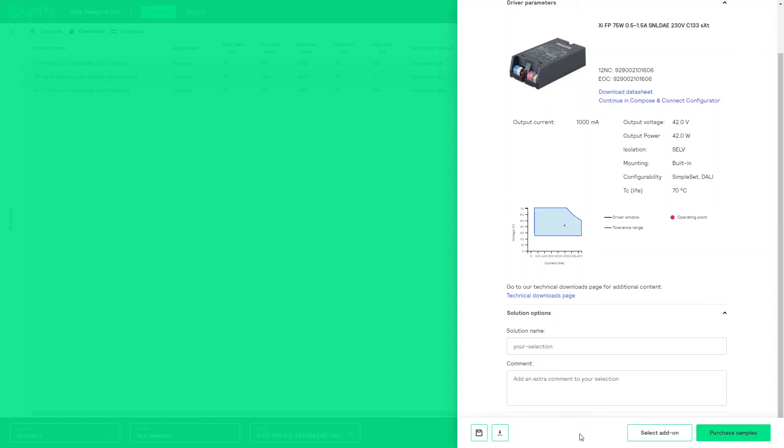Did you notice the option to select add-ons or purchase samples in our sample web shop? That is a demo for another time. Easy Design and Tool. Make your job easier every day, your way.